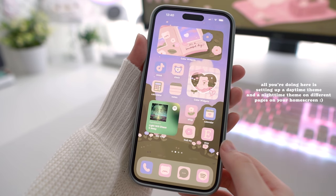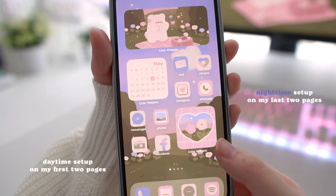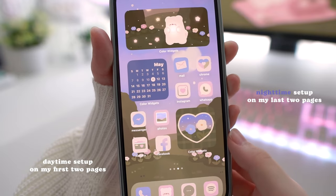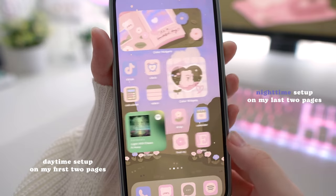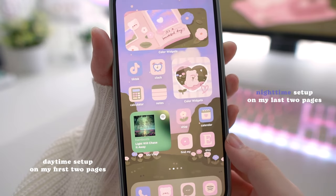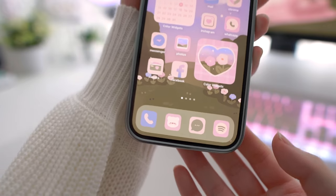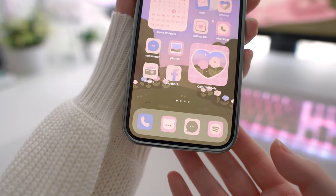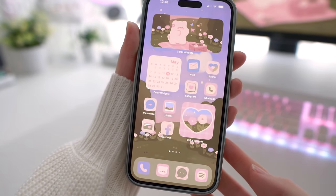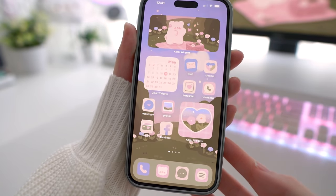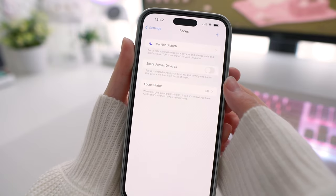All the icons and widgets are in the exact same spots in each setup — I have basically duplicated everything but just changed the widgets to match the day or night setup. At the moment, your screen should show both the day and night setup at the same time. I have two pages per day and night setup, so that's why at the bottom it shows four pages total. Now this is where focus mode comes in so that we can tell the system which pages to show at what time.